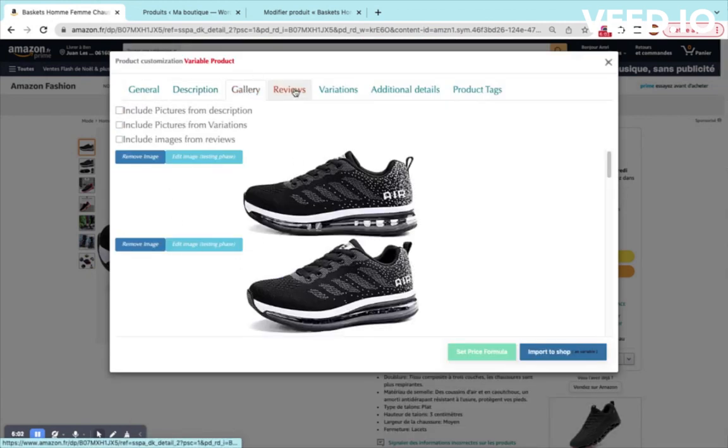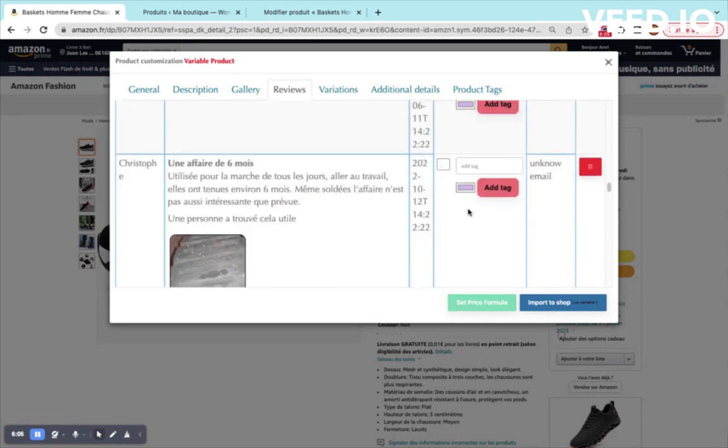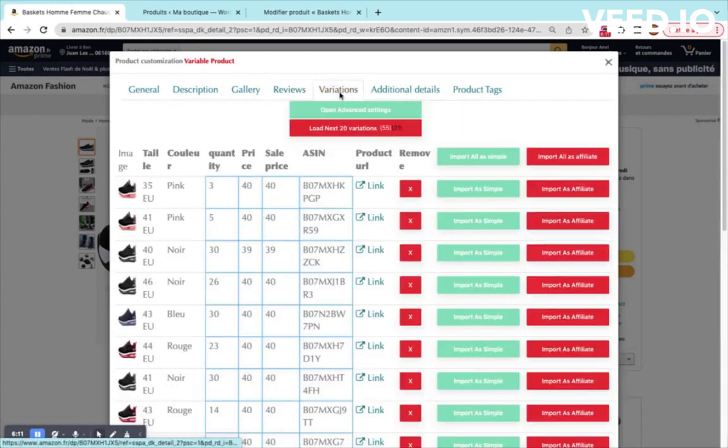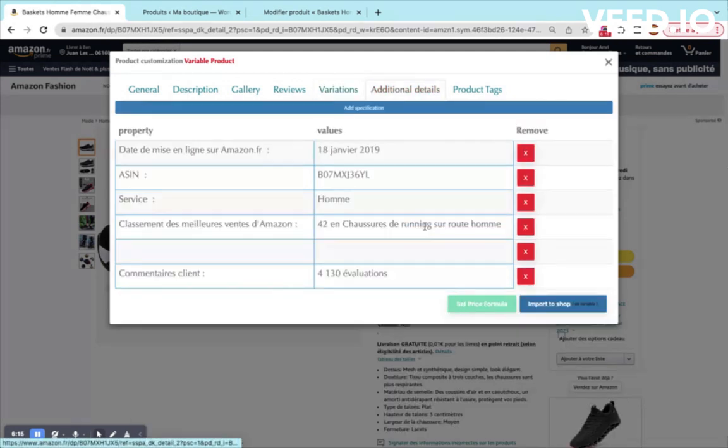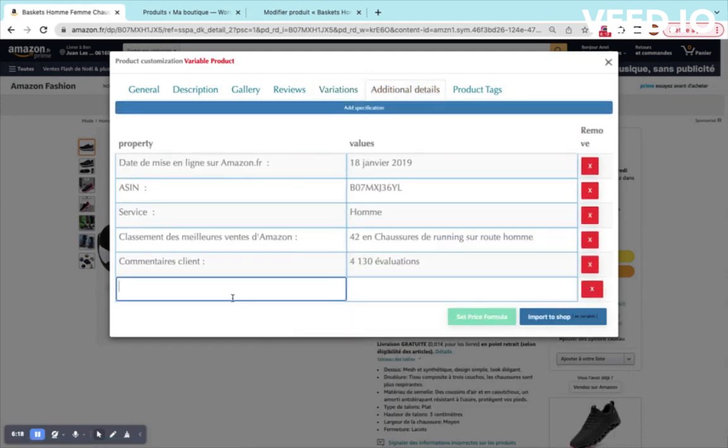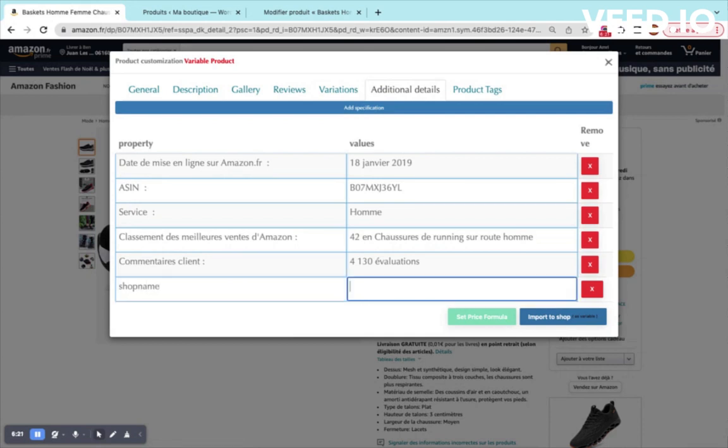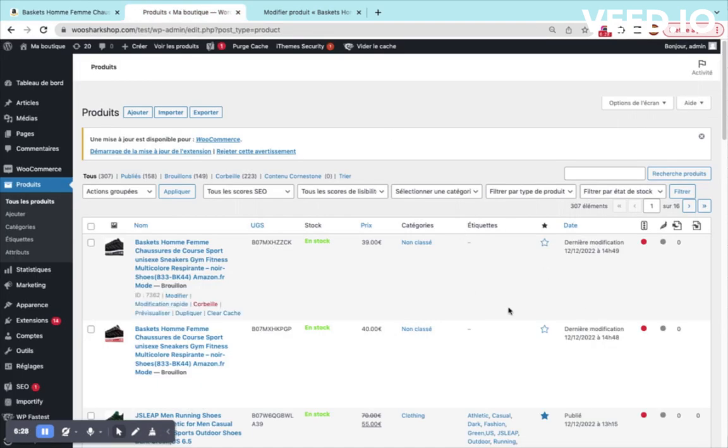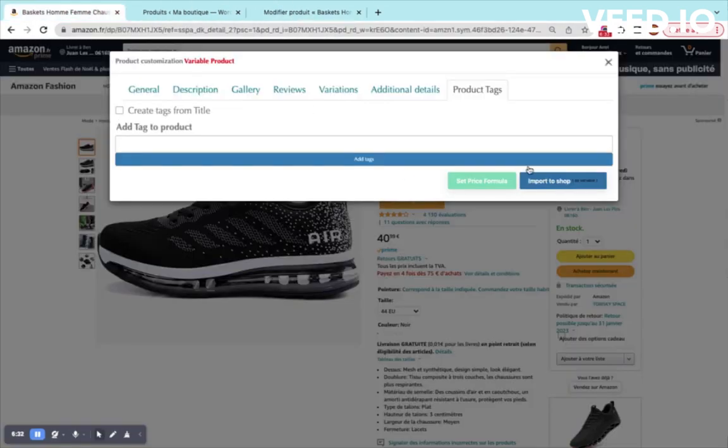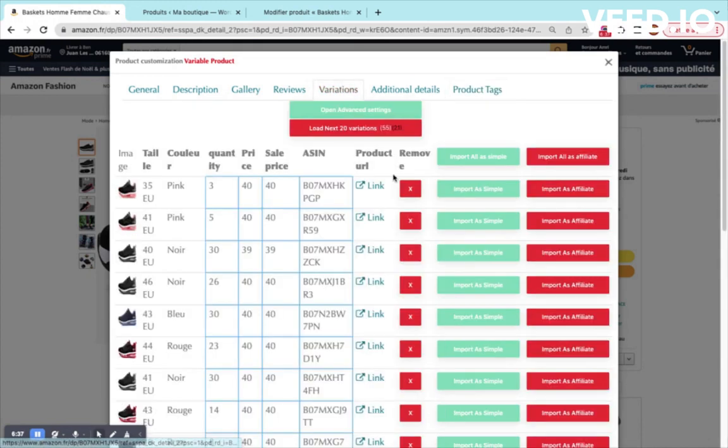And the gallery will not be taken into consideration. The reviews, you can load all your reviews. These are loaded by default. You can load more reviews from here. Variations, this is the page that is most important for us. Additional details, you can customize it. You can add specifications like shop name or product details. Your product tags, all the tags that you will see here. You can generate them from the title like this and they will go back here.